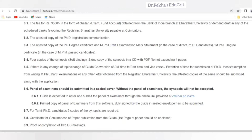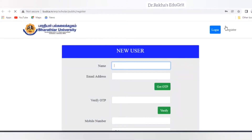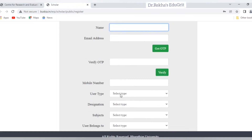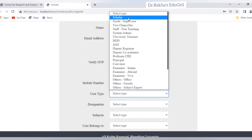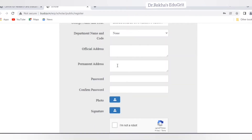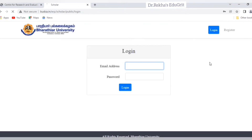These are the instructions to be followed before filling the online application form. For a new user applying for PhD evaluation for the first time, click the register button on the right side. Enter details like name, email ID, mobile number, type, address, and password. In the user type box, select 'scholar' if you are a PhD candidate. You will receive a one-time password sent to the given email address. After receiving the OTP, click verify OTP and enter it in the text box. Then upload your signature image and photo within 50 KB, confirm the password, and click submit.